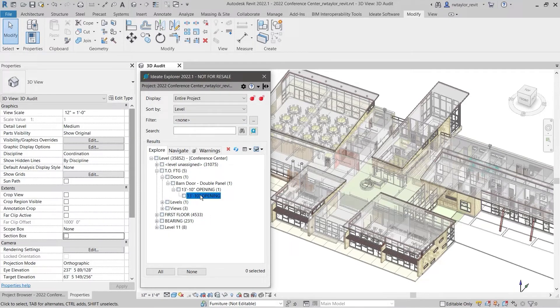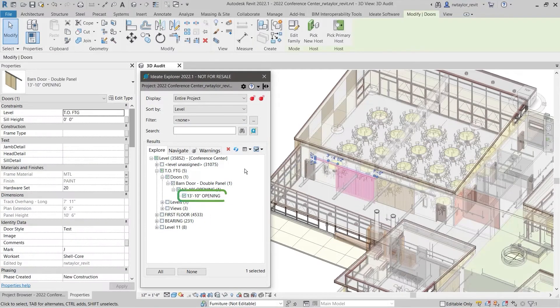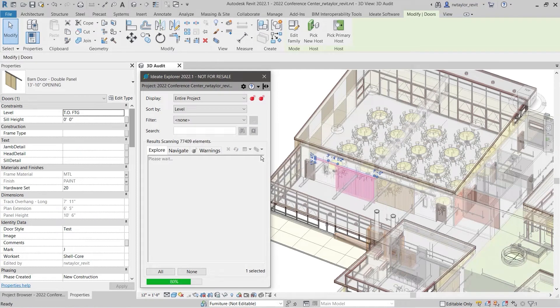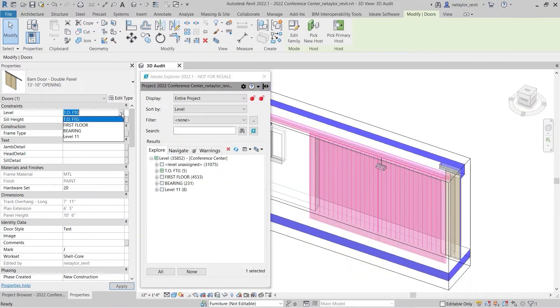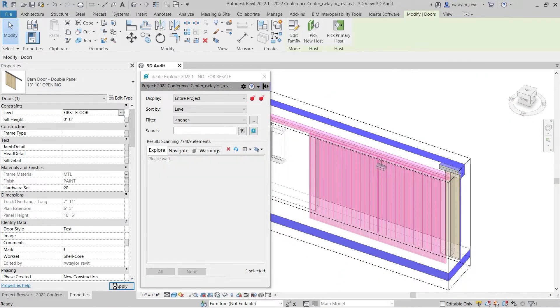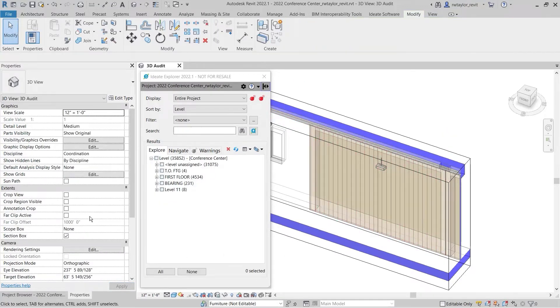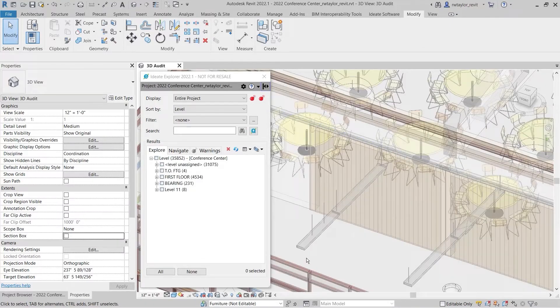We can organize the Revit project by changing the Sort By to Level. Here we see that a door is on the top of a footing level, which seems to be incorrect. We can select the door and isolate it within the 3D view to review. We can quickly see that the door needs to be changed to the first floor.